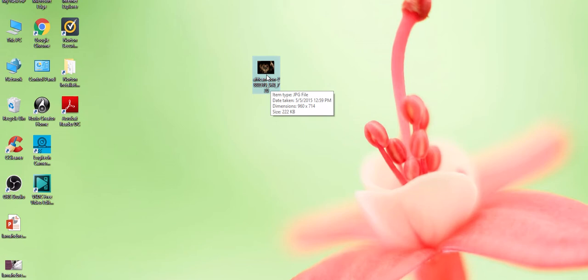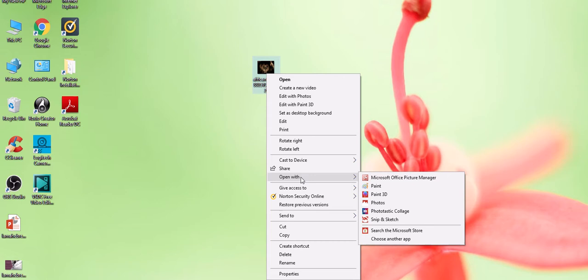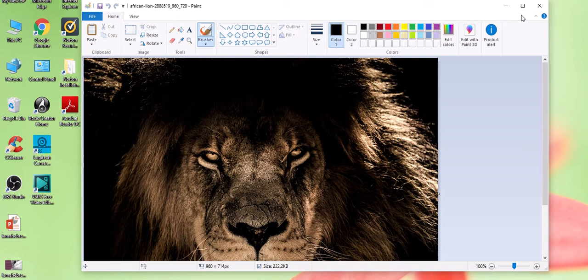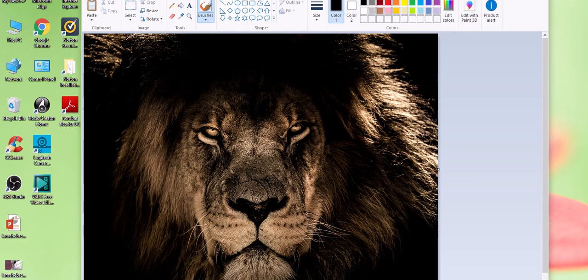So what I'm going to do now is right-click on this lion and open this particular image with Paint. Everyone has Paint on their computers; it's free software that comes with your computer. So I'm clicking on Paint and my lion will open in the software Paint. If you look right down at the bottom, it says 960 by 714 pixels.